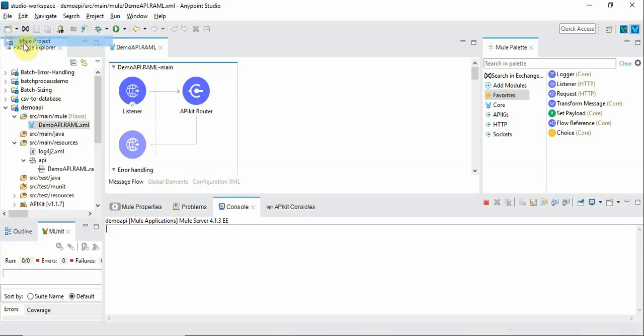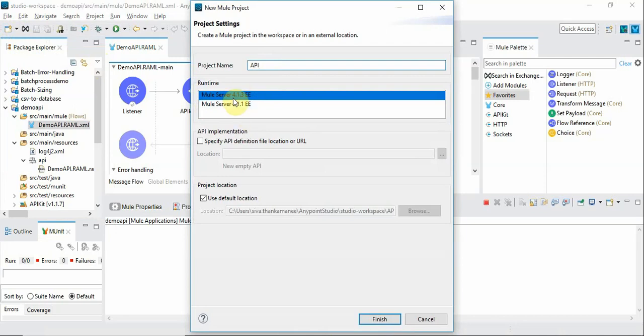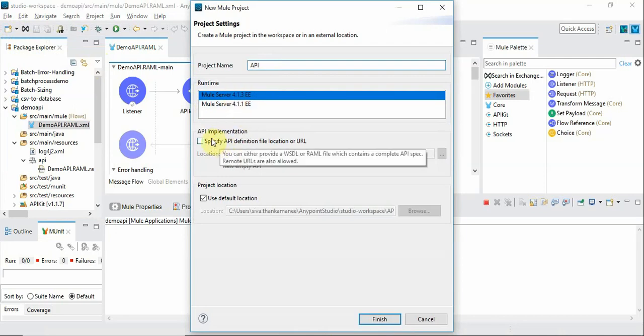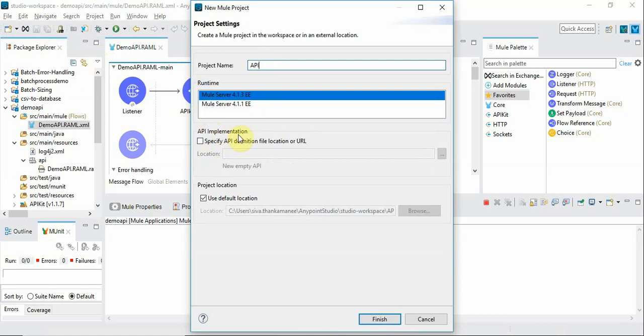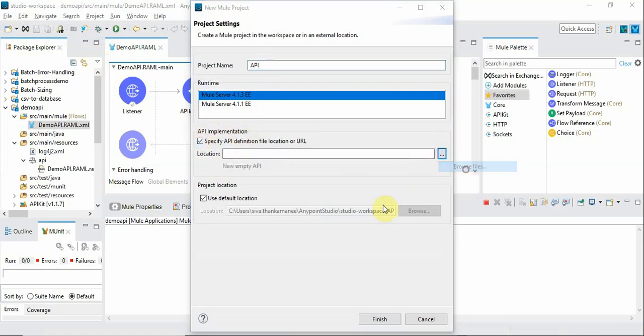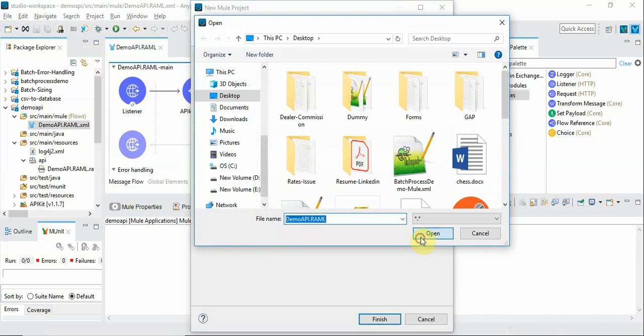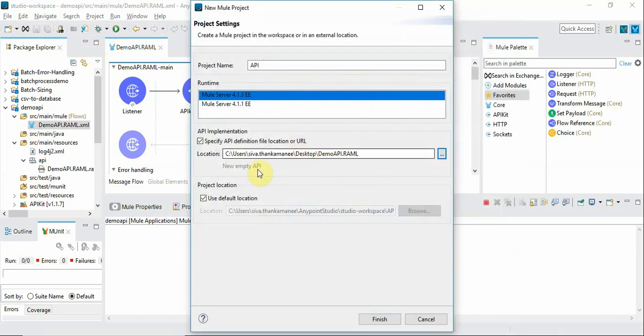So when you create a new project it's going to ask for the project name under which you can choose the Mule runtime. And then you can importantly note there is an API implementation option where you can choose and then select the RAML file. So by selecting the RAML file it's ready to create a new project based on this API specification.